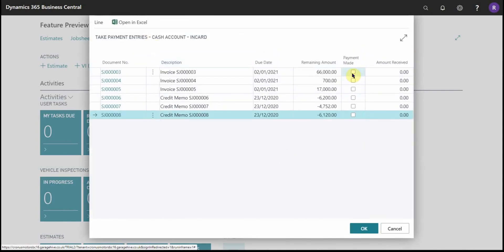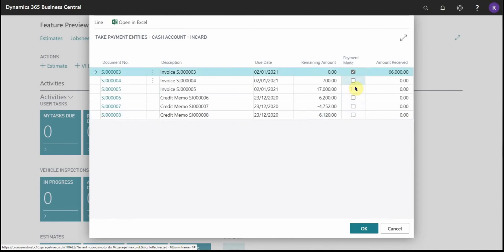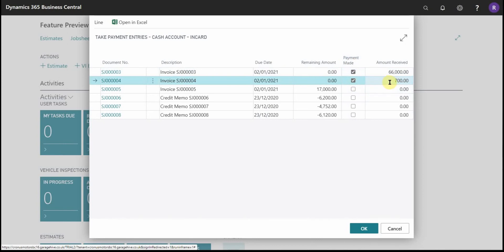Where I can see open invoices or credit memos for the customer, and they simply make the selection as to what's being paid. As you notice, when you select payment made it's assigning the full amount owed to the amount received column.